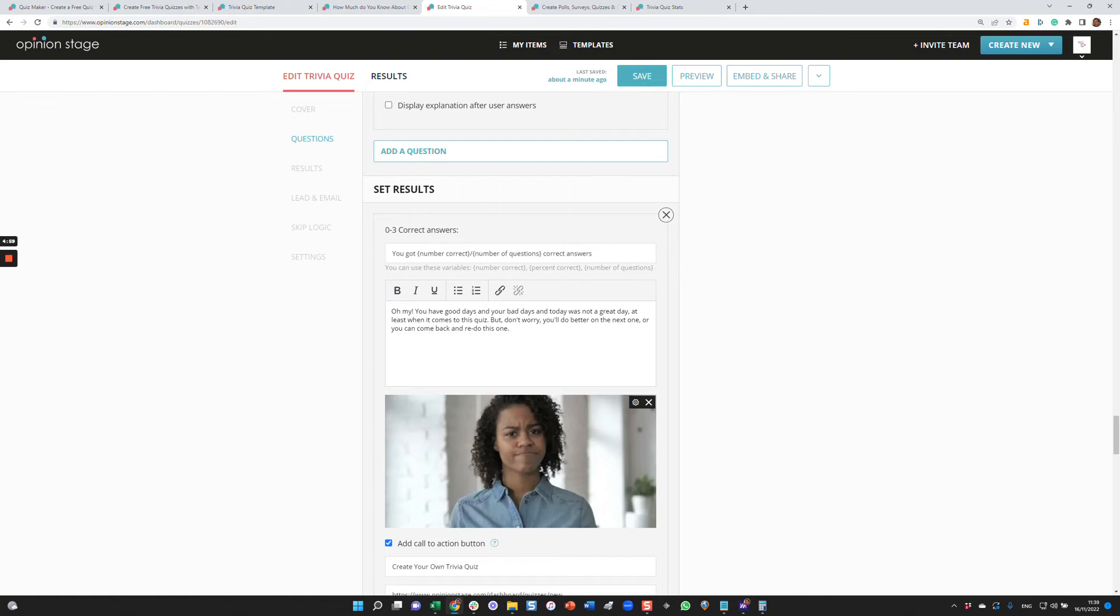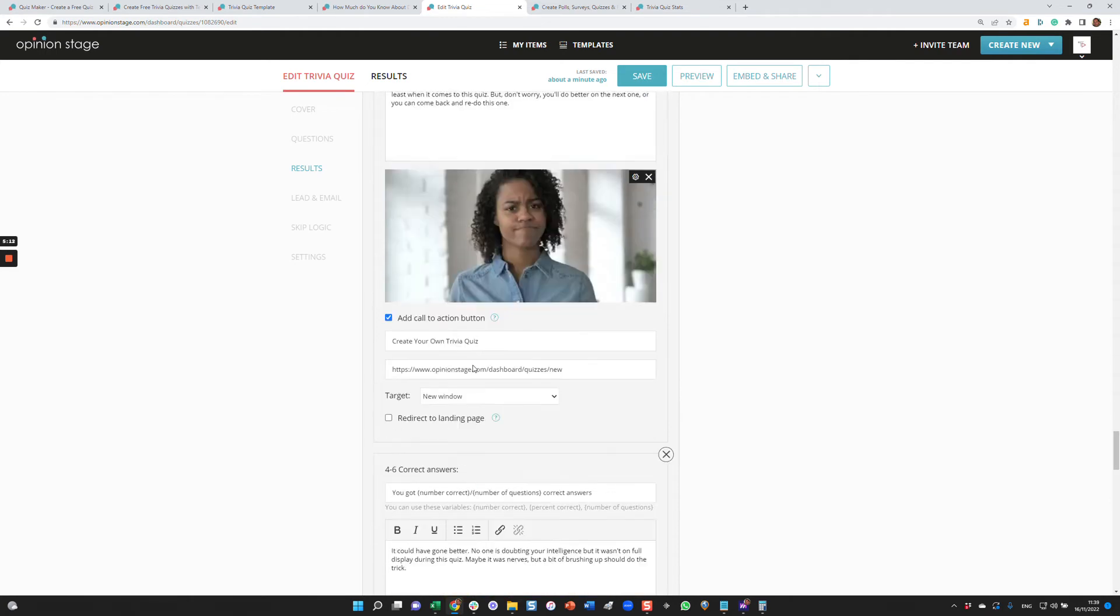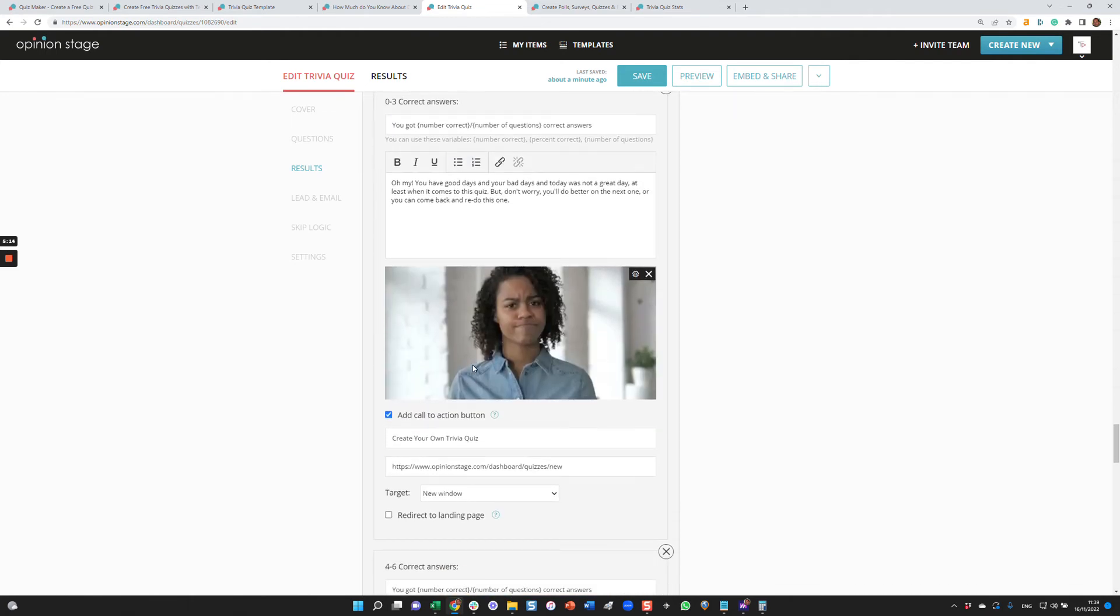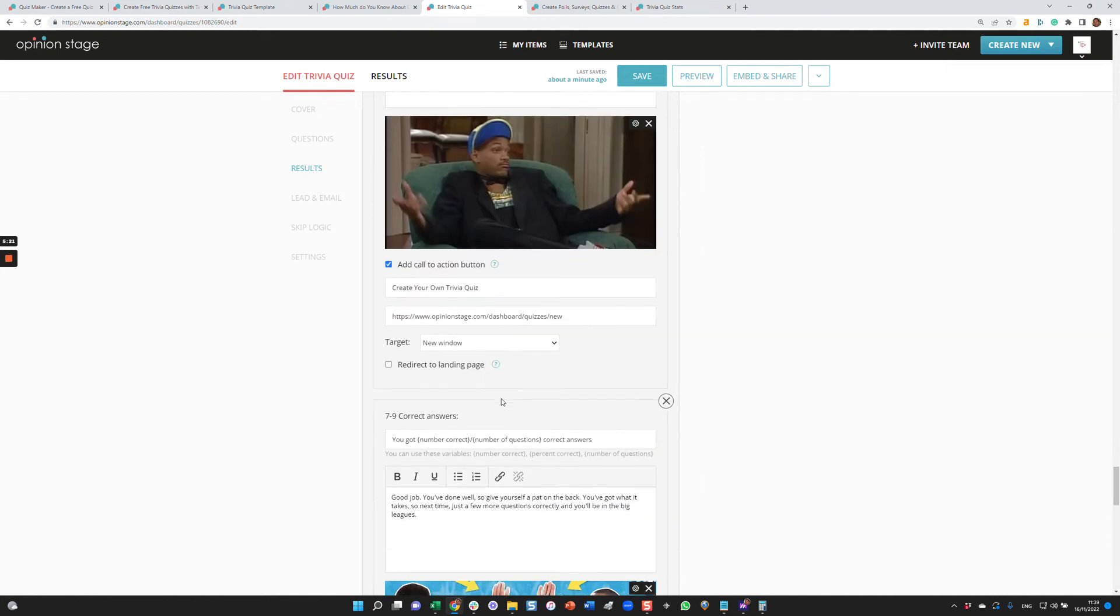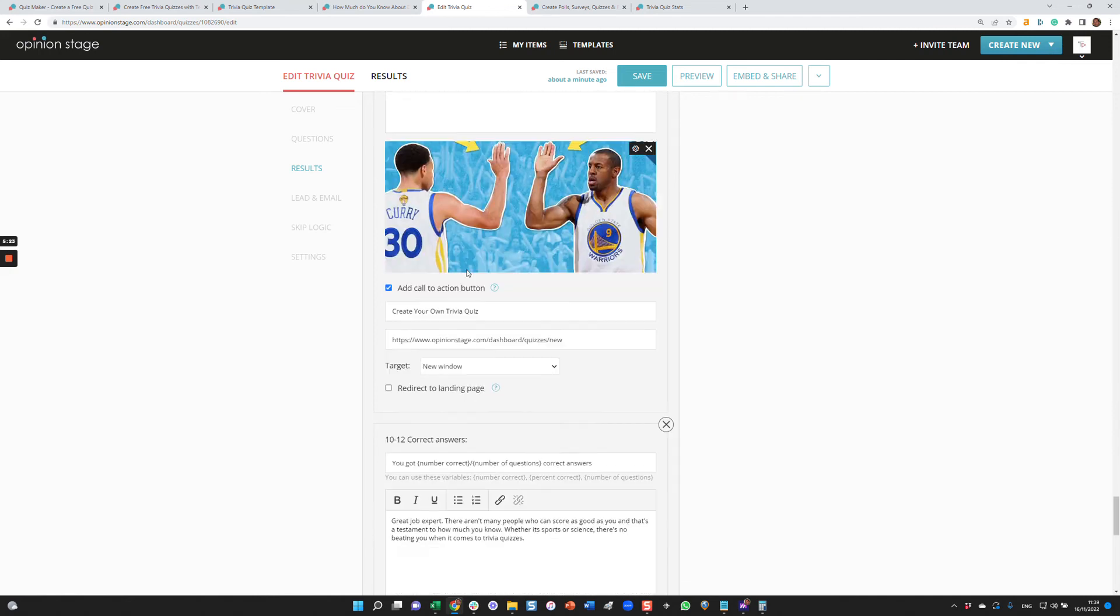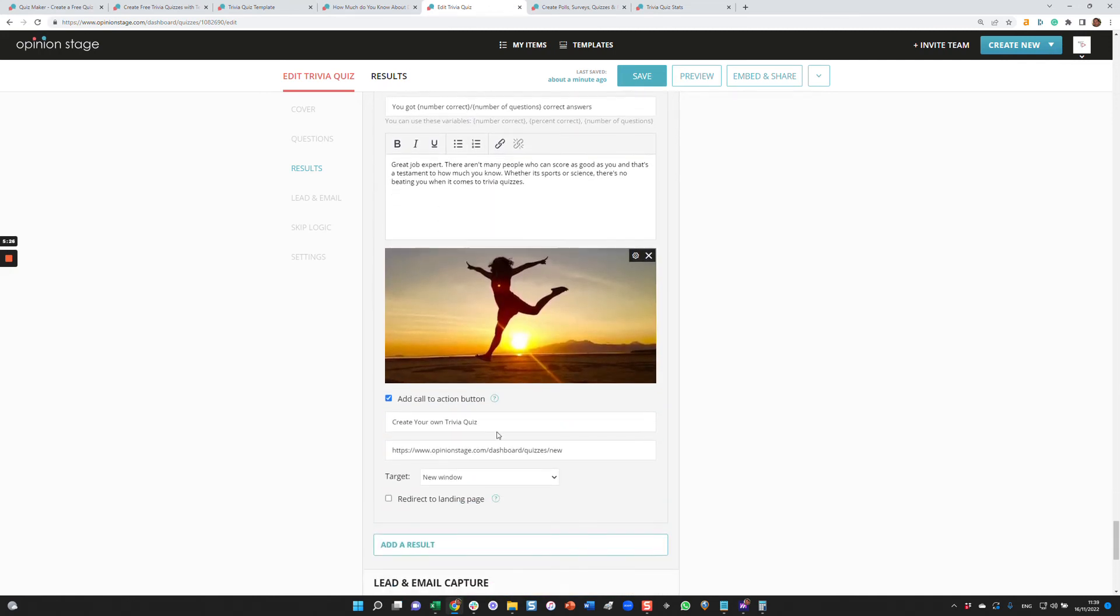The parameters can be the number of correct answers, number of questions, the percent of correct answers. And you can also configure a call to action or a redirect in the result. Based on the answer, you can redirect to a different landing page. To get back to the number of correct answers, if you get zero to three, you'll get this result. If you get four to six, you'll get this result. If you get seven to nine, this one. And lastly, 10 to 12, you'll get this result.